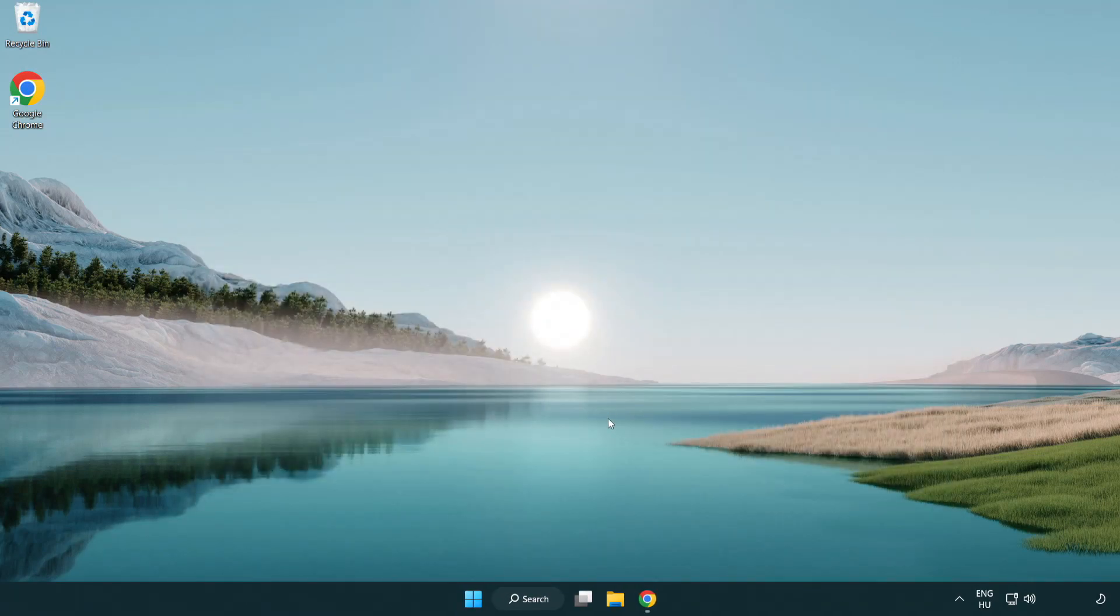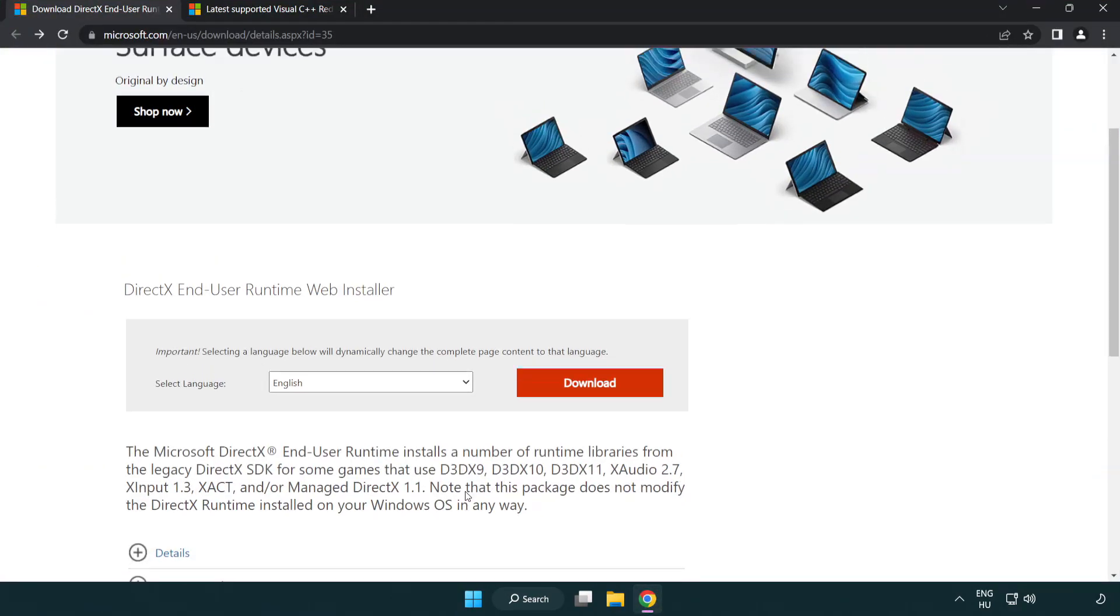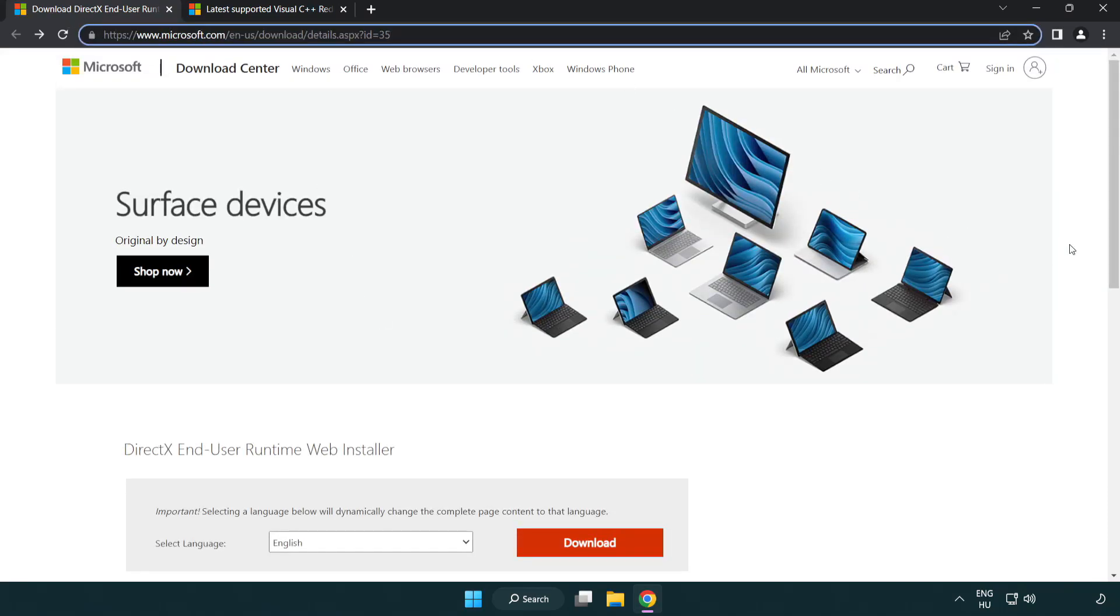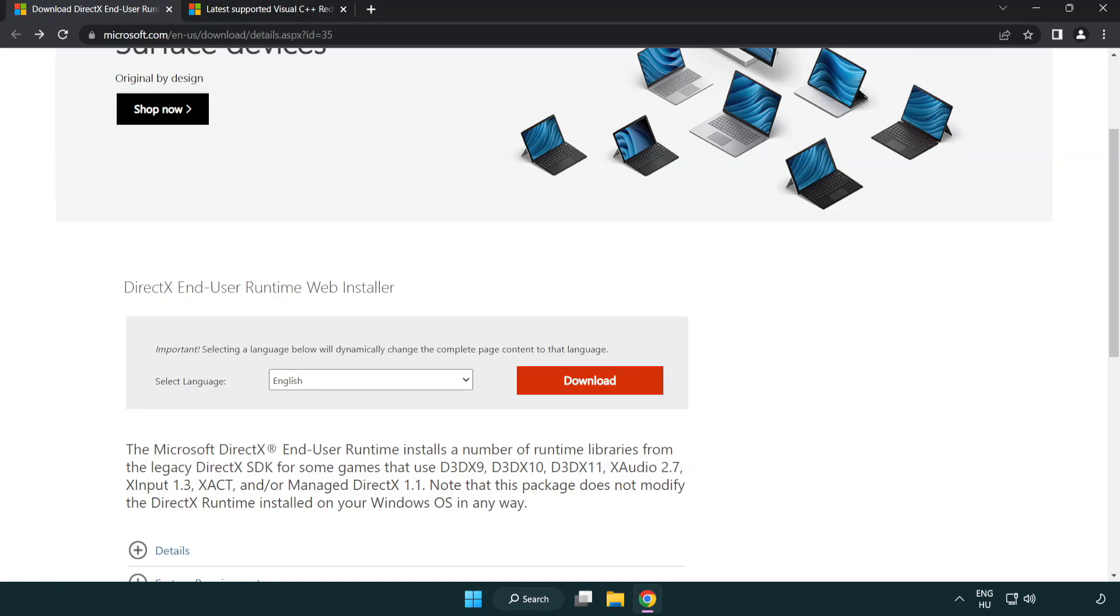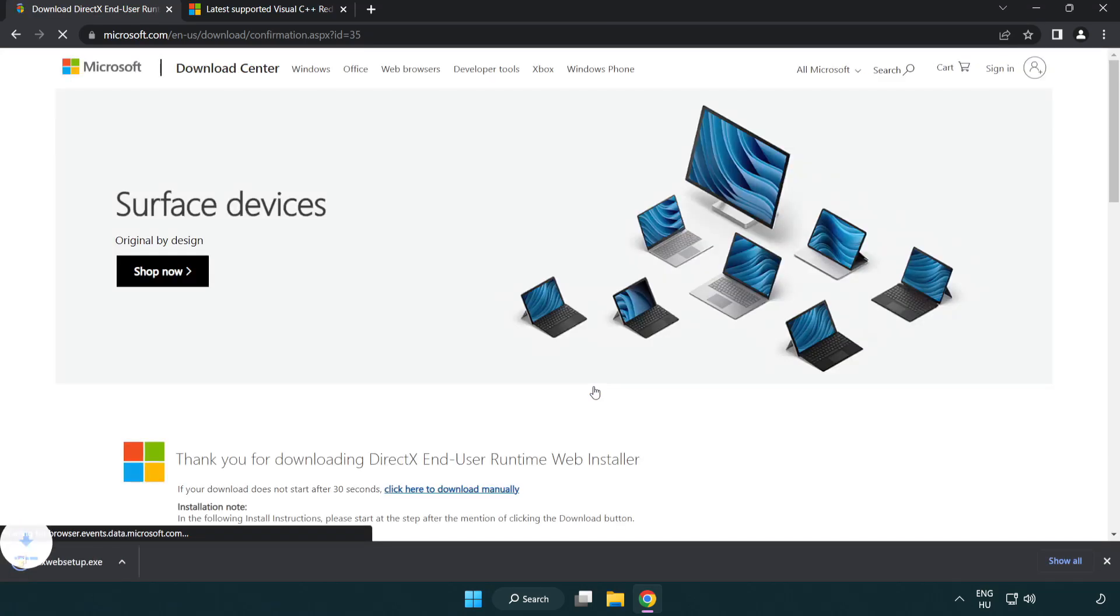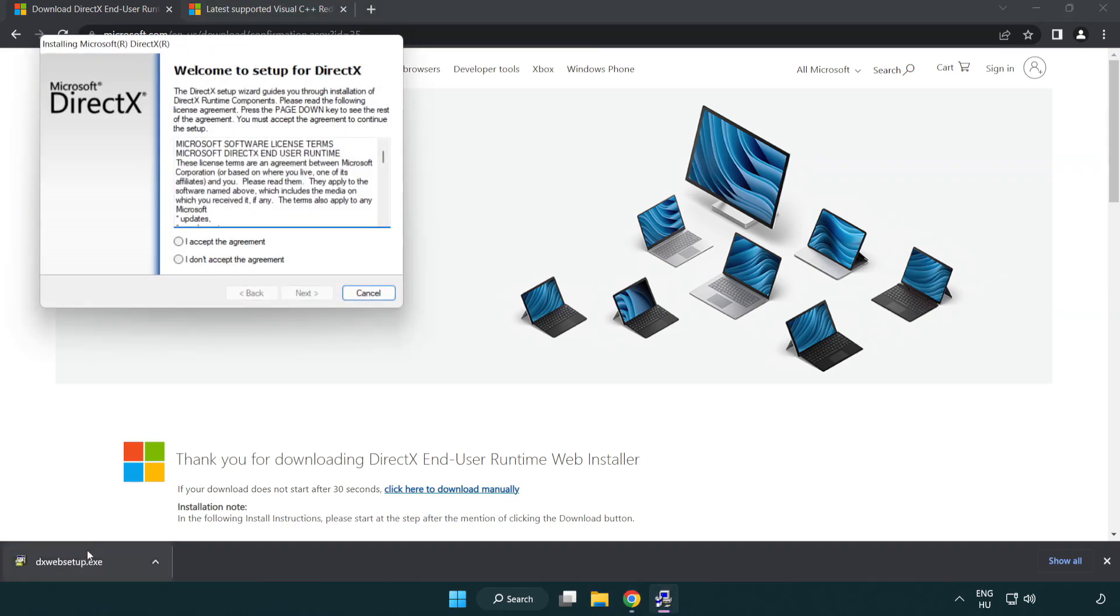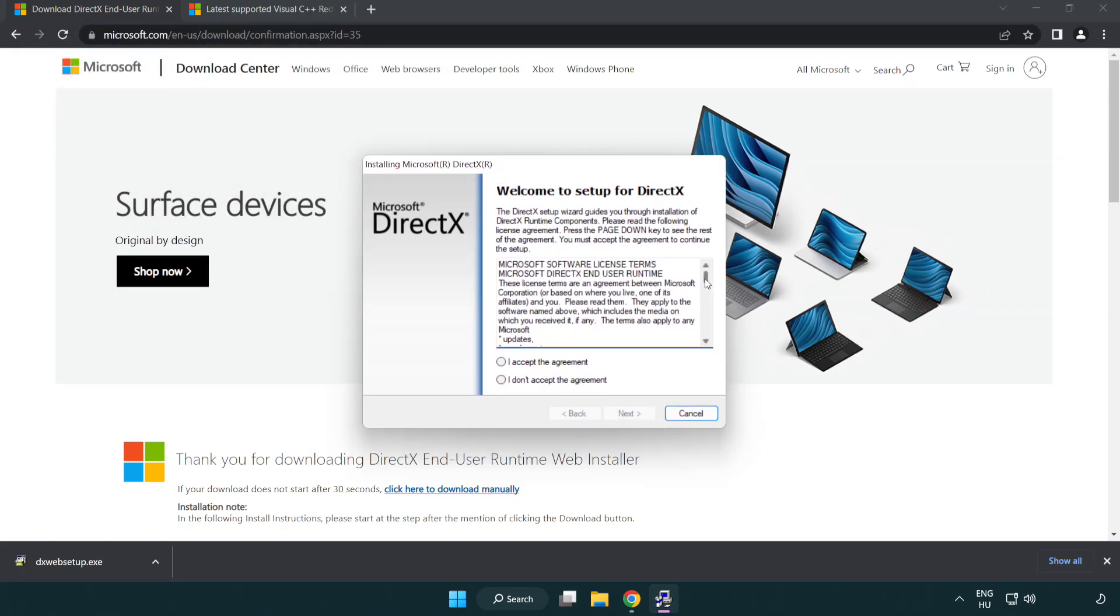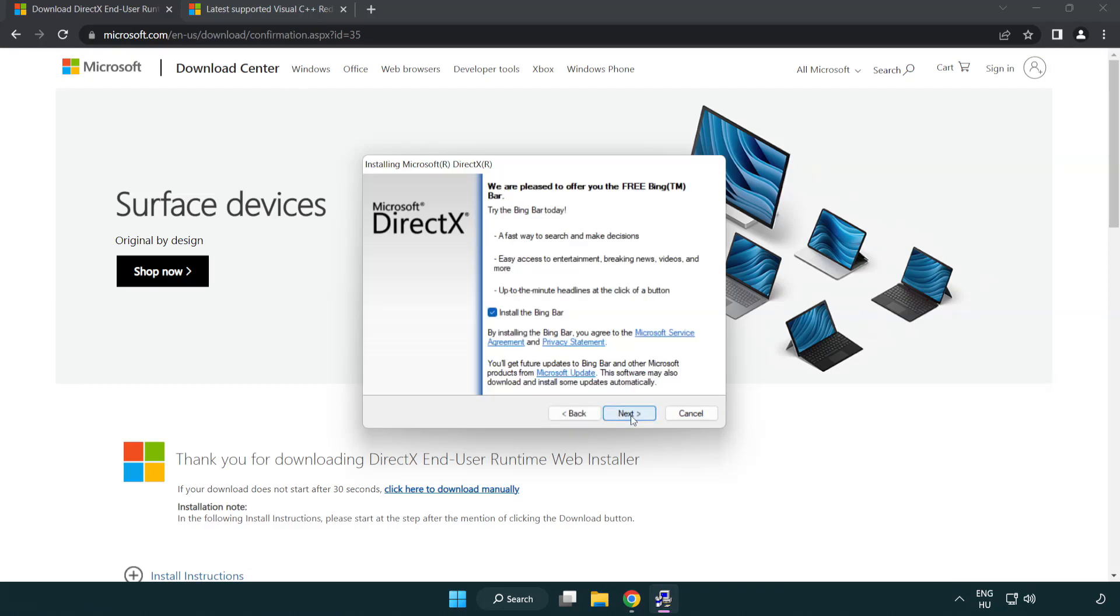Open internet browser. Go to the website, link in the description. Click download. Install the downloaded file. Click download. Install the downloaded file.